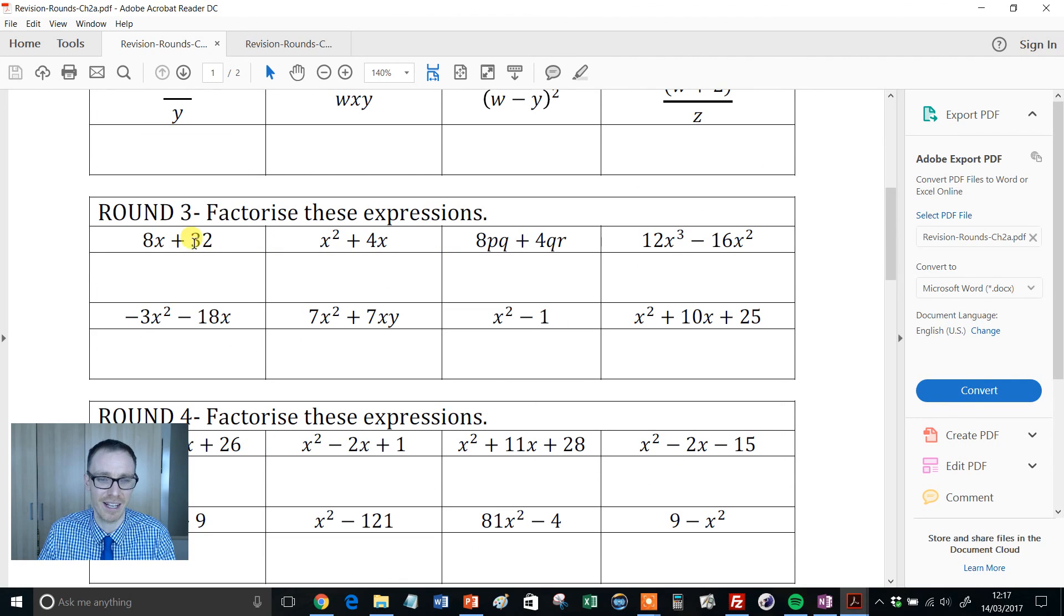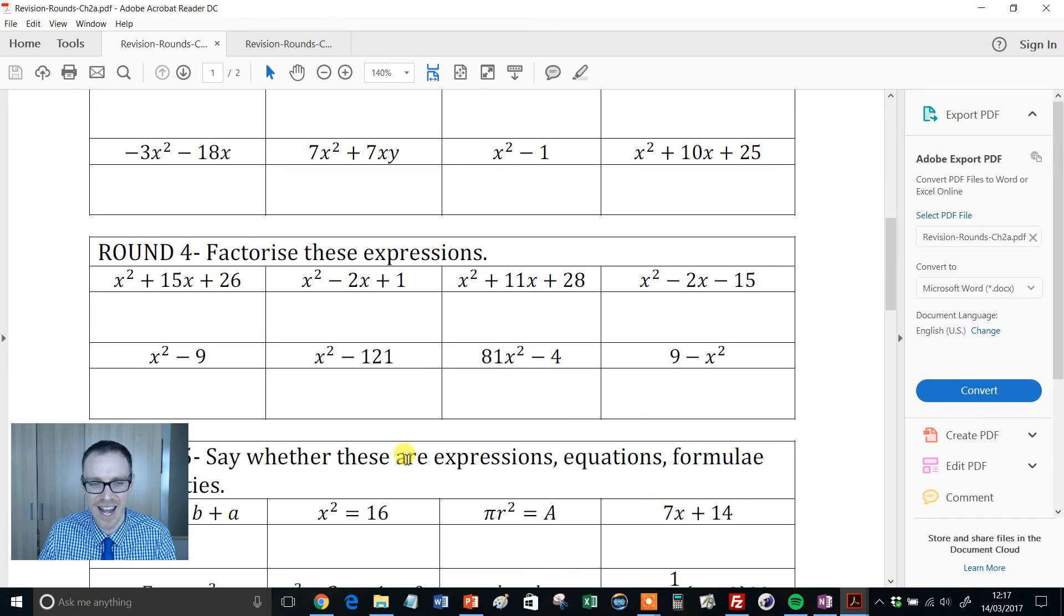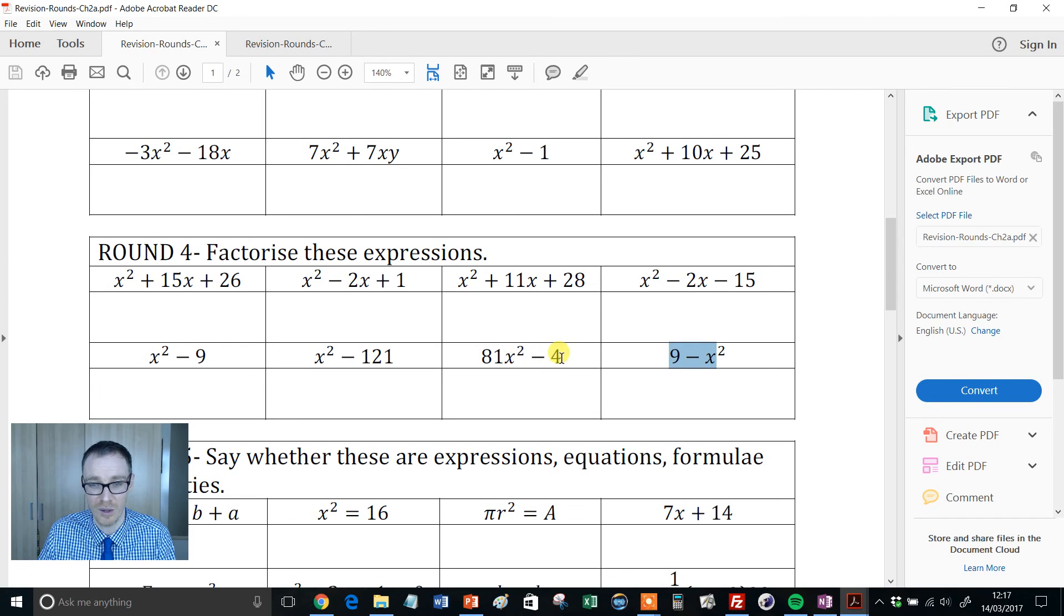Then we get some factorizing and I love the progression again: single brackets to double brackets, and then it goes a bit more extreme. So harder factorizing - look at that one, can students cope with that? Look at that, 81x² take 4. Beautiful.